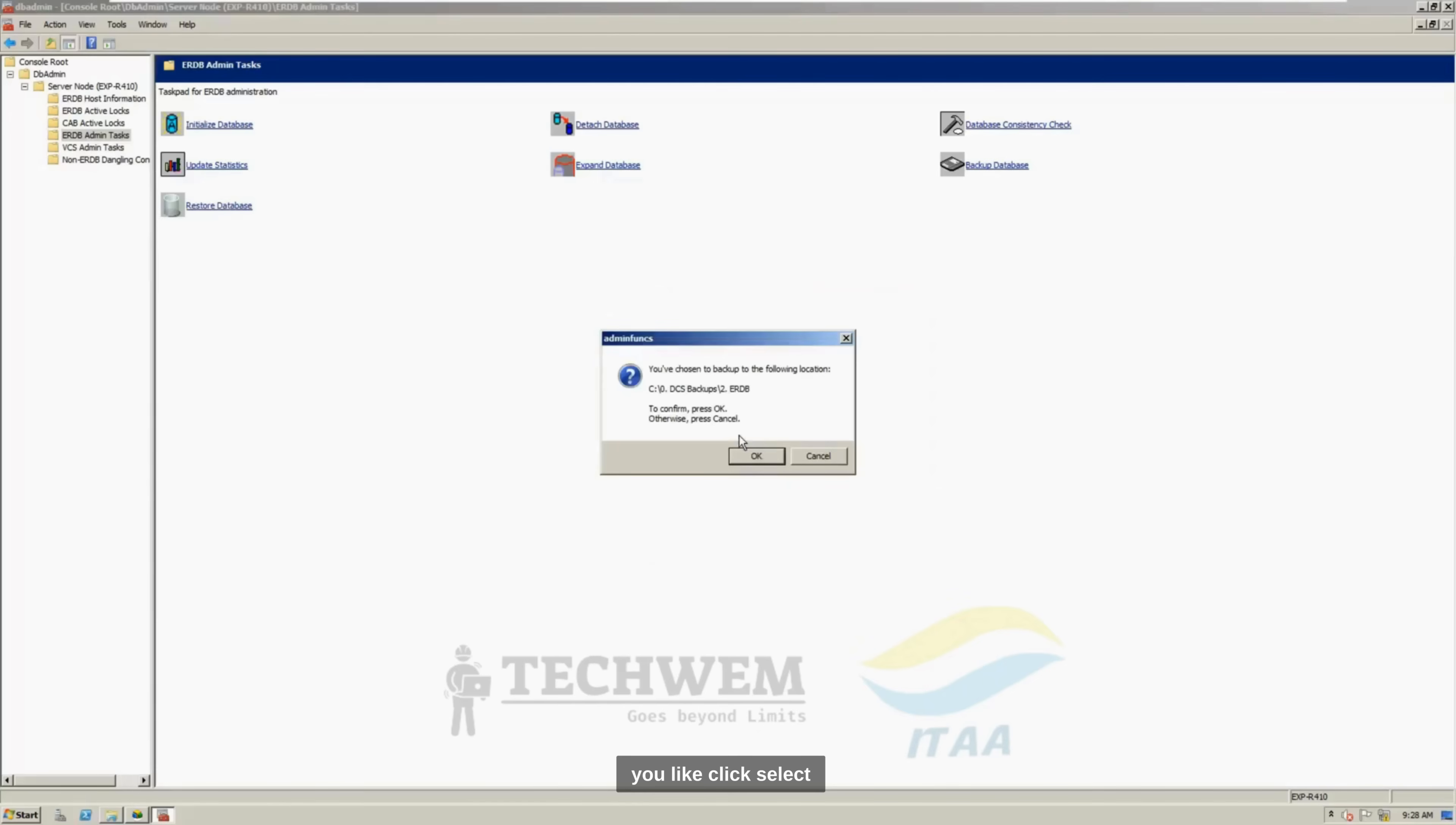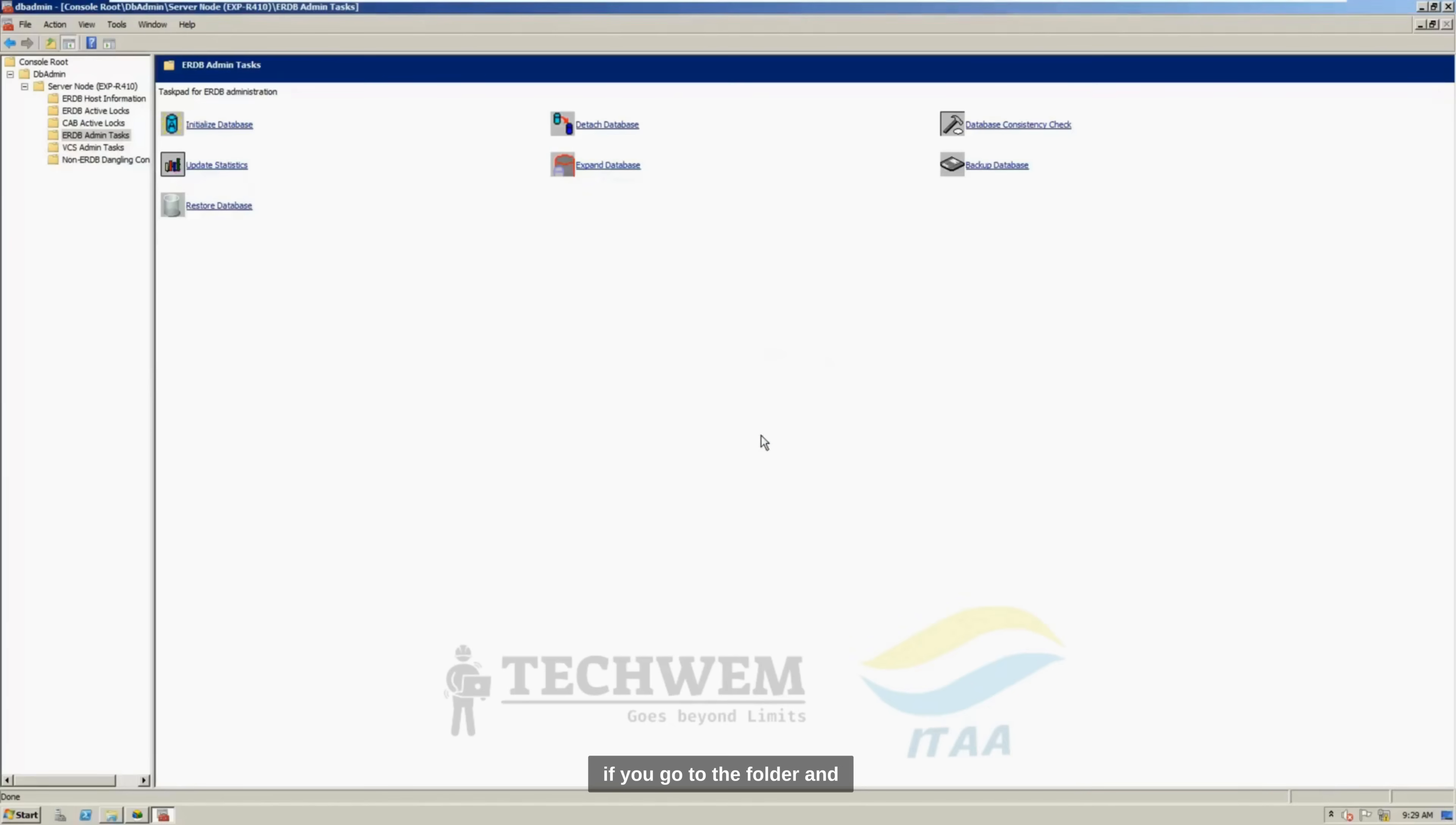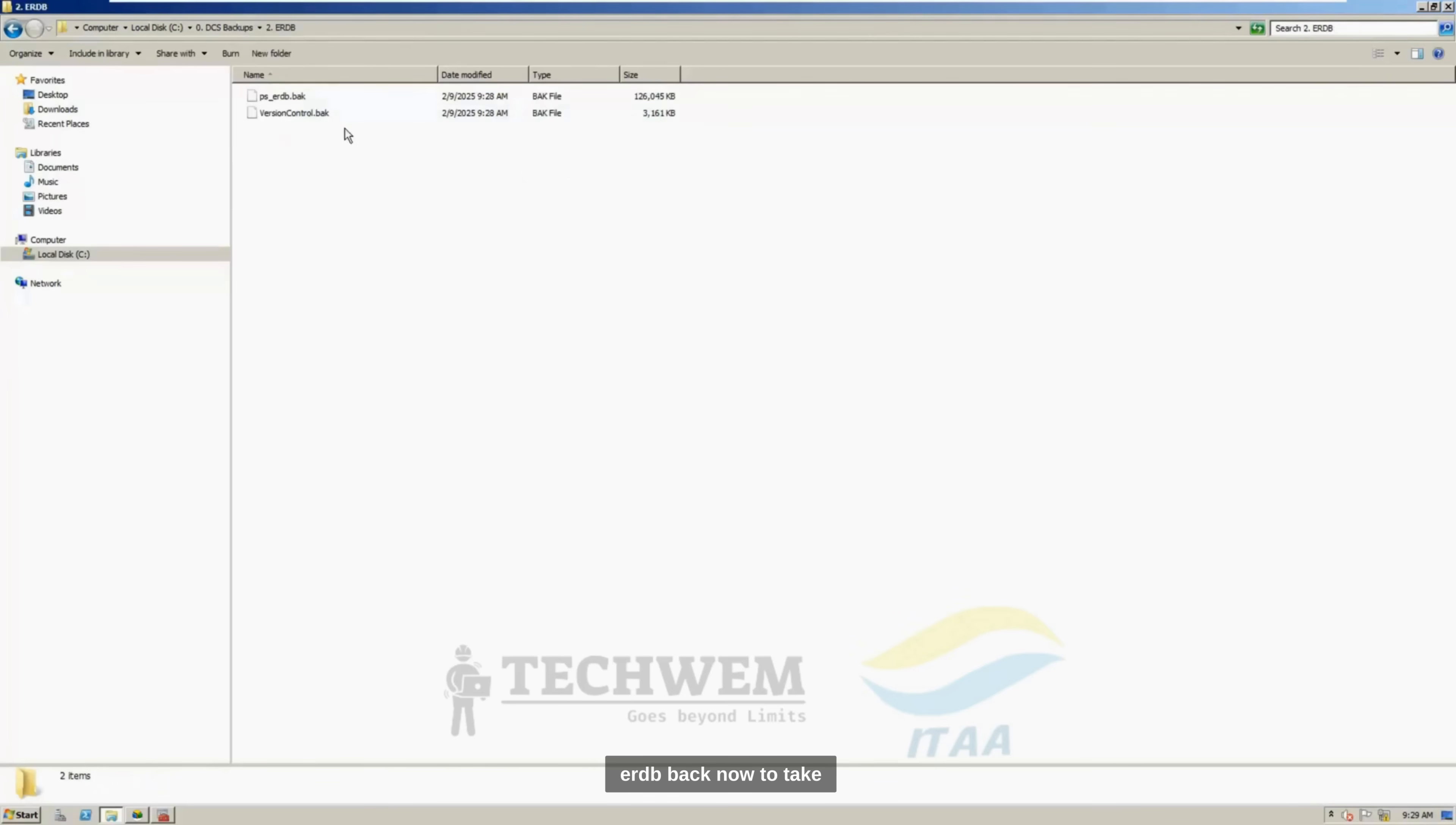Click select, select OK, and it says this, and the backup is successfully saved. If you go to the folder and check, it will have the ERDB backup.